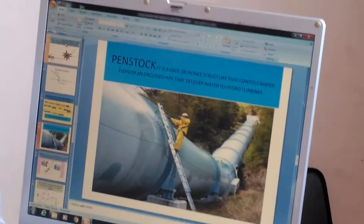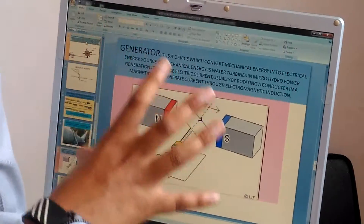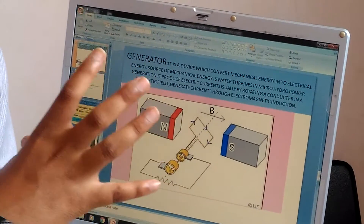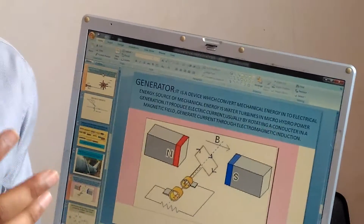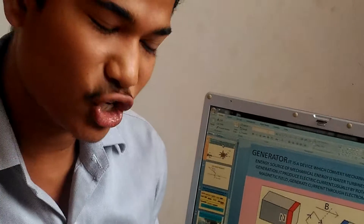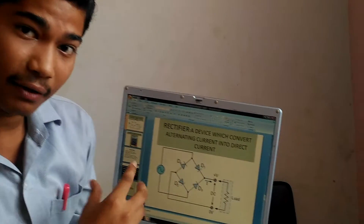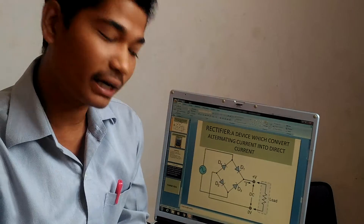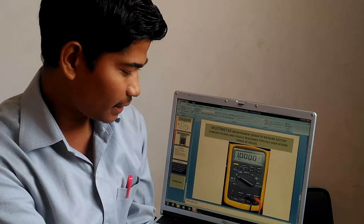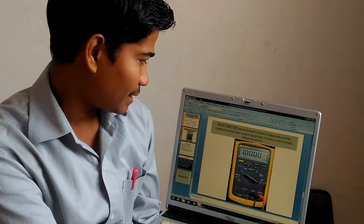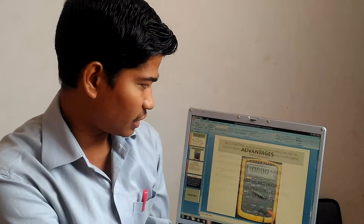This is the overall look of the penstock, and this is the overall look of the generator. It works based on electromagnetic induction. And then this one is the rectifier, which I have used as a full wave rectifier. This is the multimeter, which can measure electric current, voltage, and resistance.